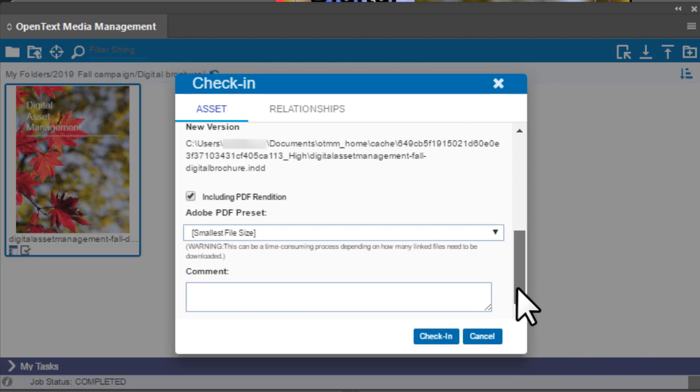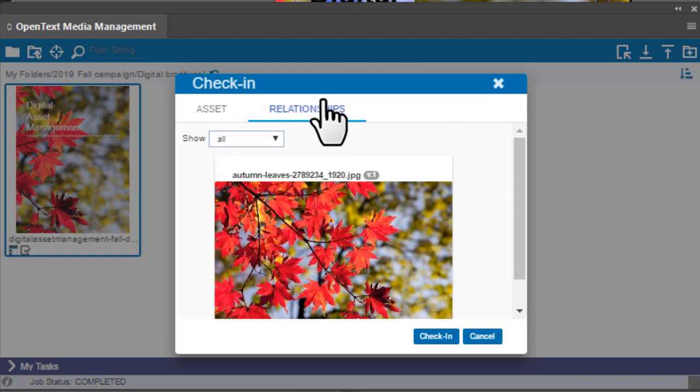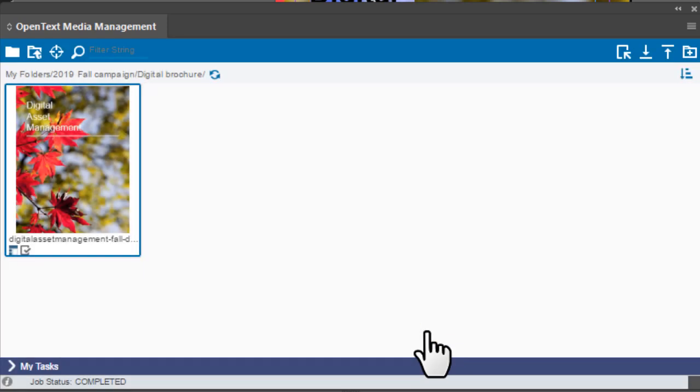You can also leave a comment. On the Relationships tab, preview any asset relationships, then click Check In.